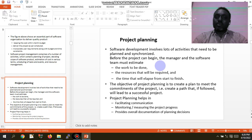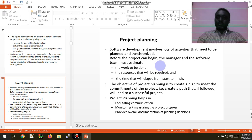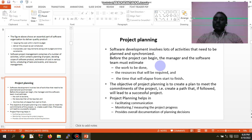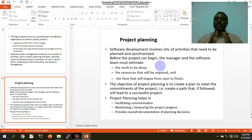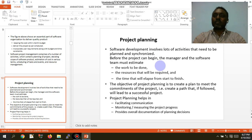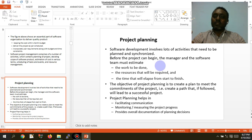This concept introduces project planning and project management. In development, there are lots of activities that need to be planned and synchronized. Before the project can begin, the manager and software team must estimate the project. The project manager controls all activities of the project.